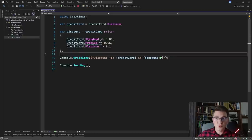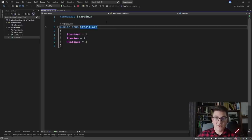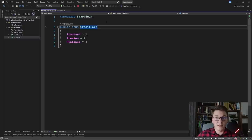There are a few problems with the implementation that we currently have. If I want to introduce a new credit card value I have to go to the credit card enum, add a new value, and then I have to remember to update the switch statement to process the new credit card enum value. So the problem is we don't have a way to attach specific behavior or data to the enum values.